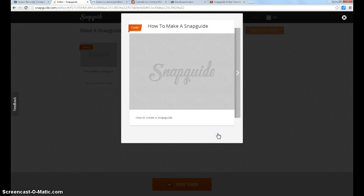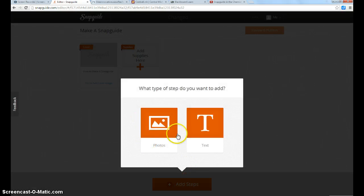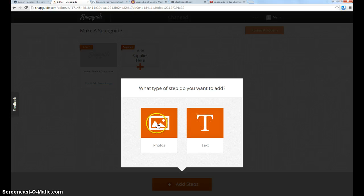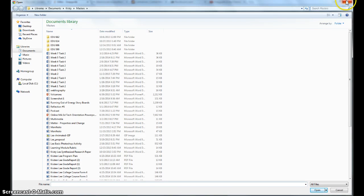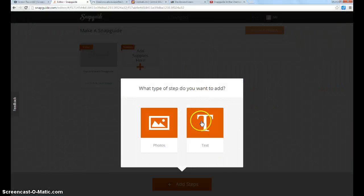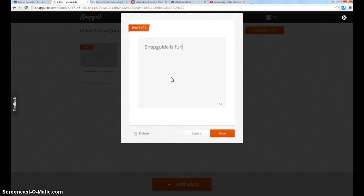Once the cover is the way you would like it, and we've already talked about supplies, you can then add steps. When you click on add step, you can either add a photo and then annotate it with text, or just text. Most of them would be with pictures. It would make me choose a picture, so I'll just do a text one here. You have up to 200 characters to type, as far as the text is concerned.